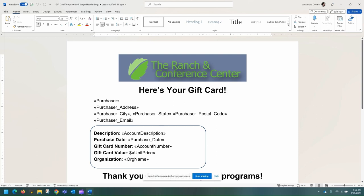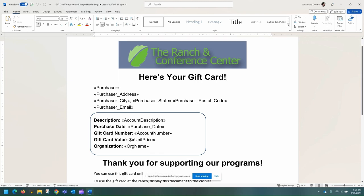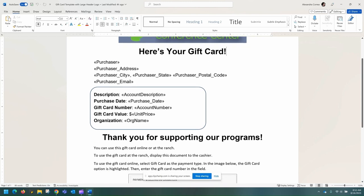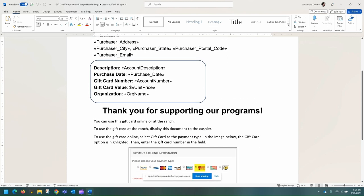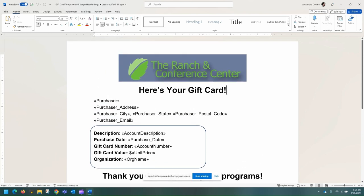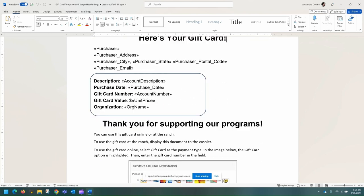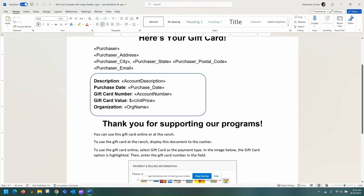Gift cards. Here is an example of a gift card template we will send you if you decide to add gift cards to your organization. As with the other templates, you can edit any wording that is not surrounded by angle brackets as well as any logos here. Gift cards are a little different as you will need a little bit of help from the support team, since the support team will have to create the gift card processor on our end for your organization, as well as create a website to sell your gift cards online if you would like to do so.